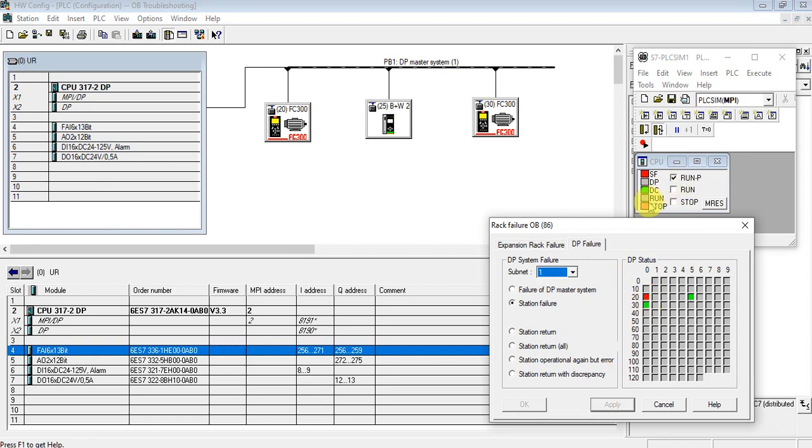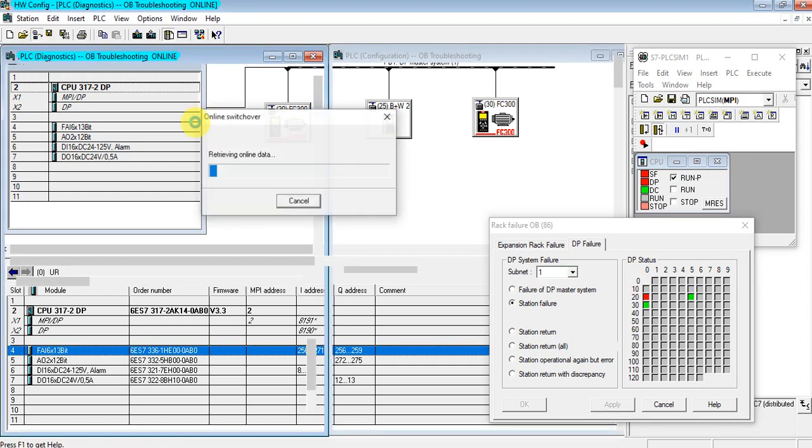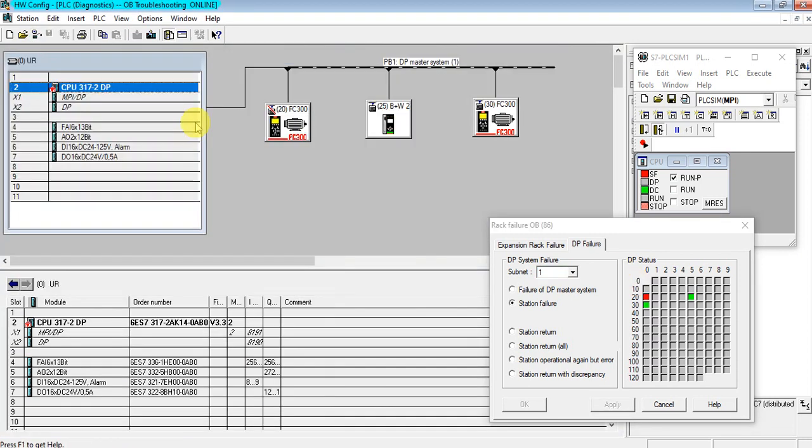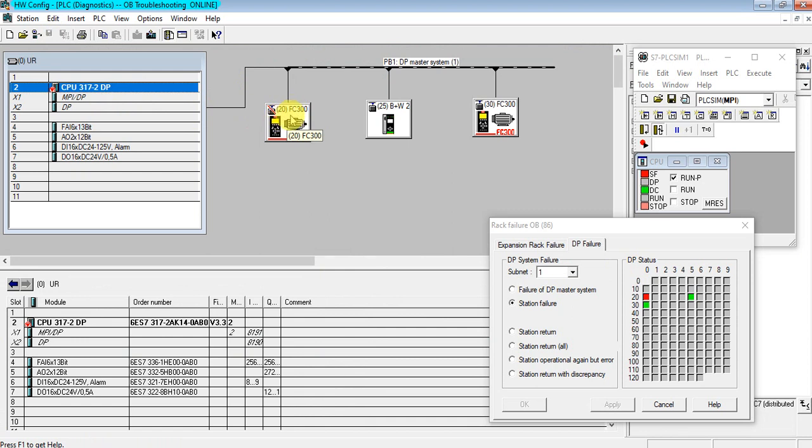As you see the CPU goes to STOP mode and shows some DP fault or Profibus fault. So without OB86, the CPU goes to stop mode. Let's see the diagnosis buffer first. As you see, the slave is missed.